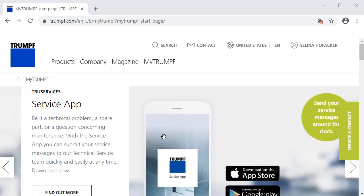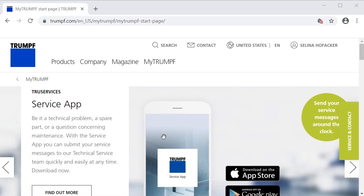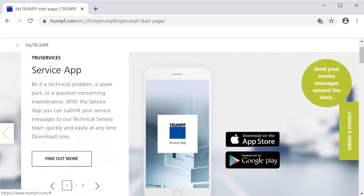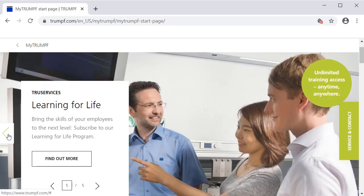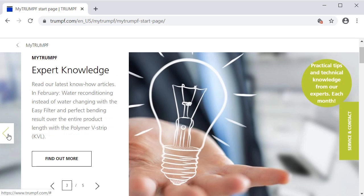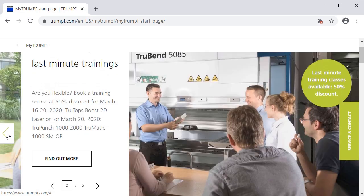Right on the top of the MyTrumpf start page, you will be informed about the latest news, for example, current promotions, customer online trainings, tips and knowledge from experts, and new technologies.